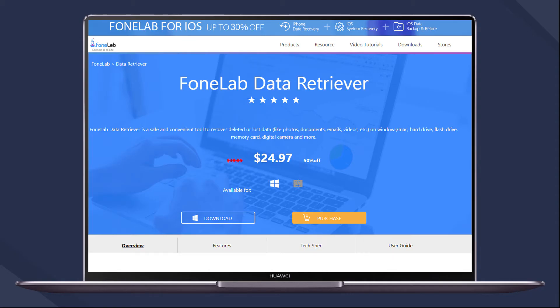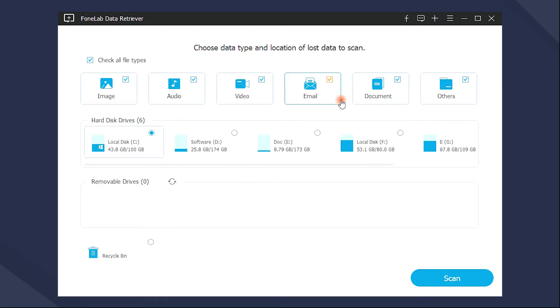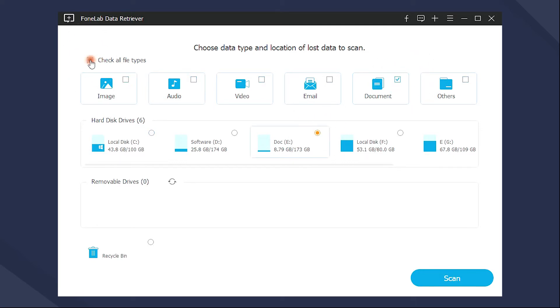You need to go to the official site to download and install it on your computer, and then run it. Below is how to use it. You need to choose data type and location to scan the corrupted Word on computer. Check Document and Disk to begin the procedure.